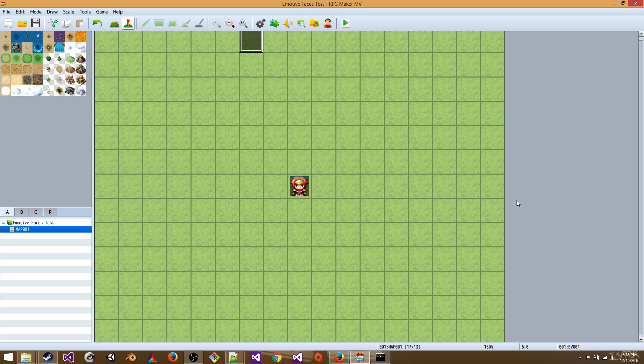Emotive Faces depends on the ImageMagick set of commands, so the first thing we'll do is download and install it. I'm not going to install it in this video, but just show you where you can get it.